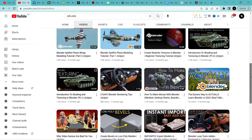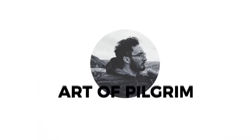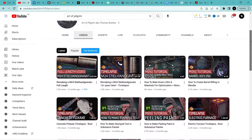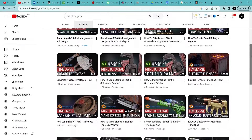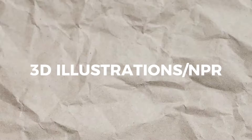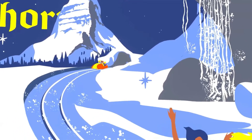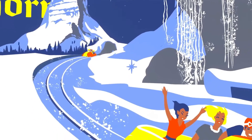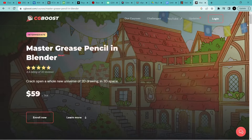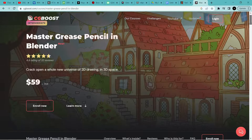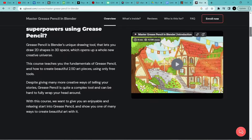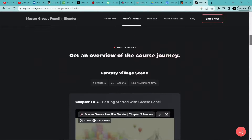One channel is packed with tutorials on creating realistic game assets using Blender, Substance Painter, and Marmoset Toolbag to achieve its renders. If you want to learn how to create 3D illustrations with toon shading and anime style, this channel will be an absolute game changer. It has a Grease Pencil course on CGBoost — you should take that course if you want to focus on learning how to use Grease Pencil or looking to improve your skills.